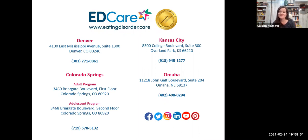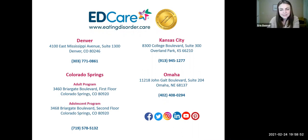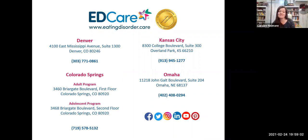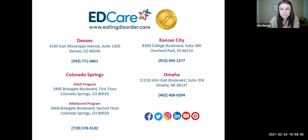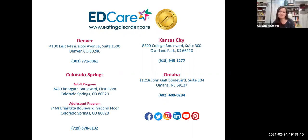The National Eating Disorders Association found that it takes an average of ten times of inviting someone to seek treatment before the individual struggling is willing to pick up the phone and make a call to a treatment center.